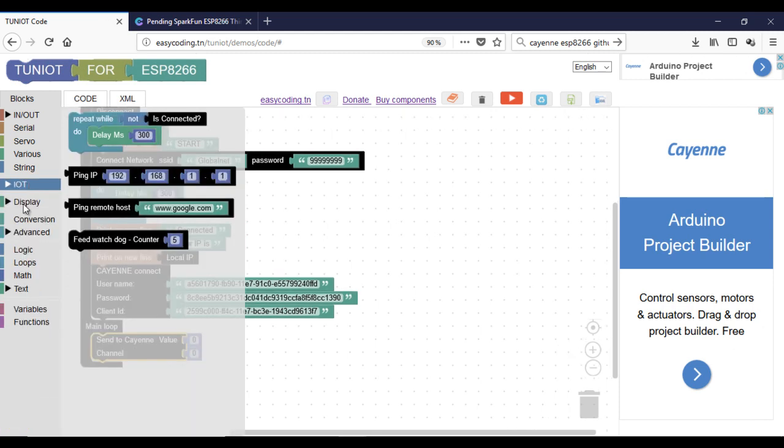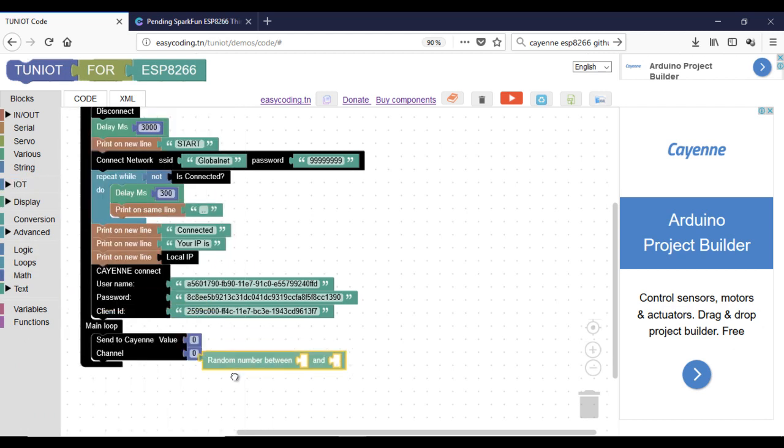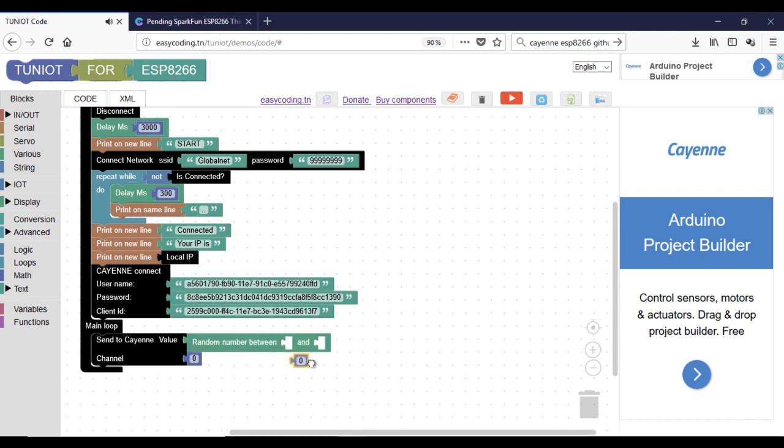In Cayenne, you can send data to different channels. Every channel has a number and the first one is number zero. In this program, I will send every five seconds some random data to two channels.